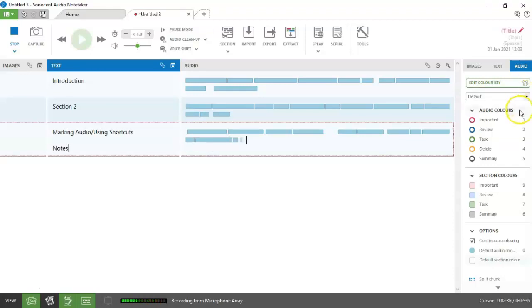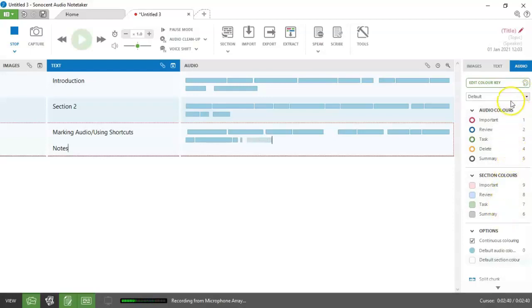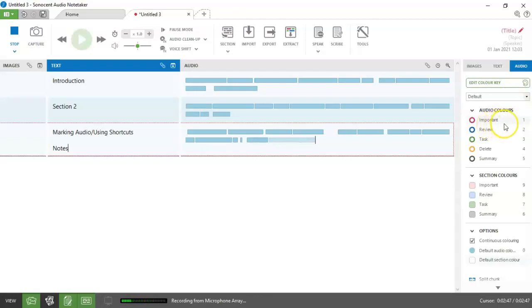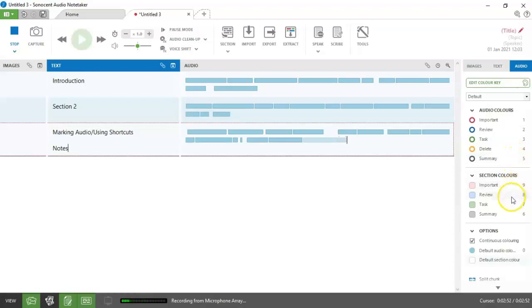So I have the option here to mark audio or sections. And there is also an option to edit the color key or choose a different color key set. That's something that you can explore later on. But you'll notice that next to each of the audio colors, there is a number. And again, next to the section colors, that number is your shortcut key so that you don't have to keep using the mouse.